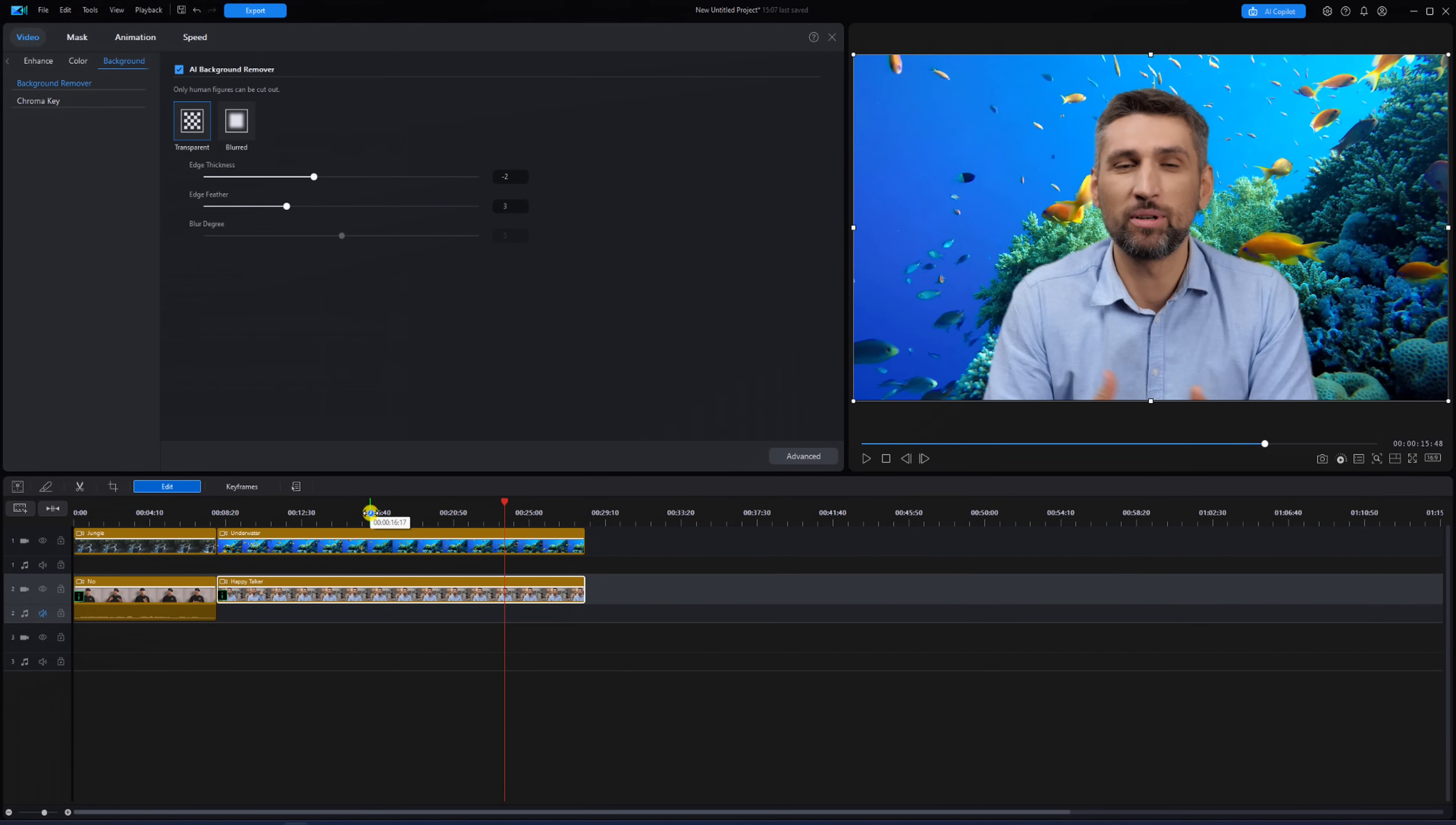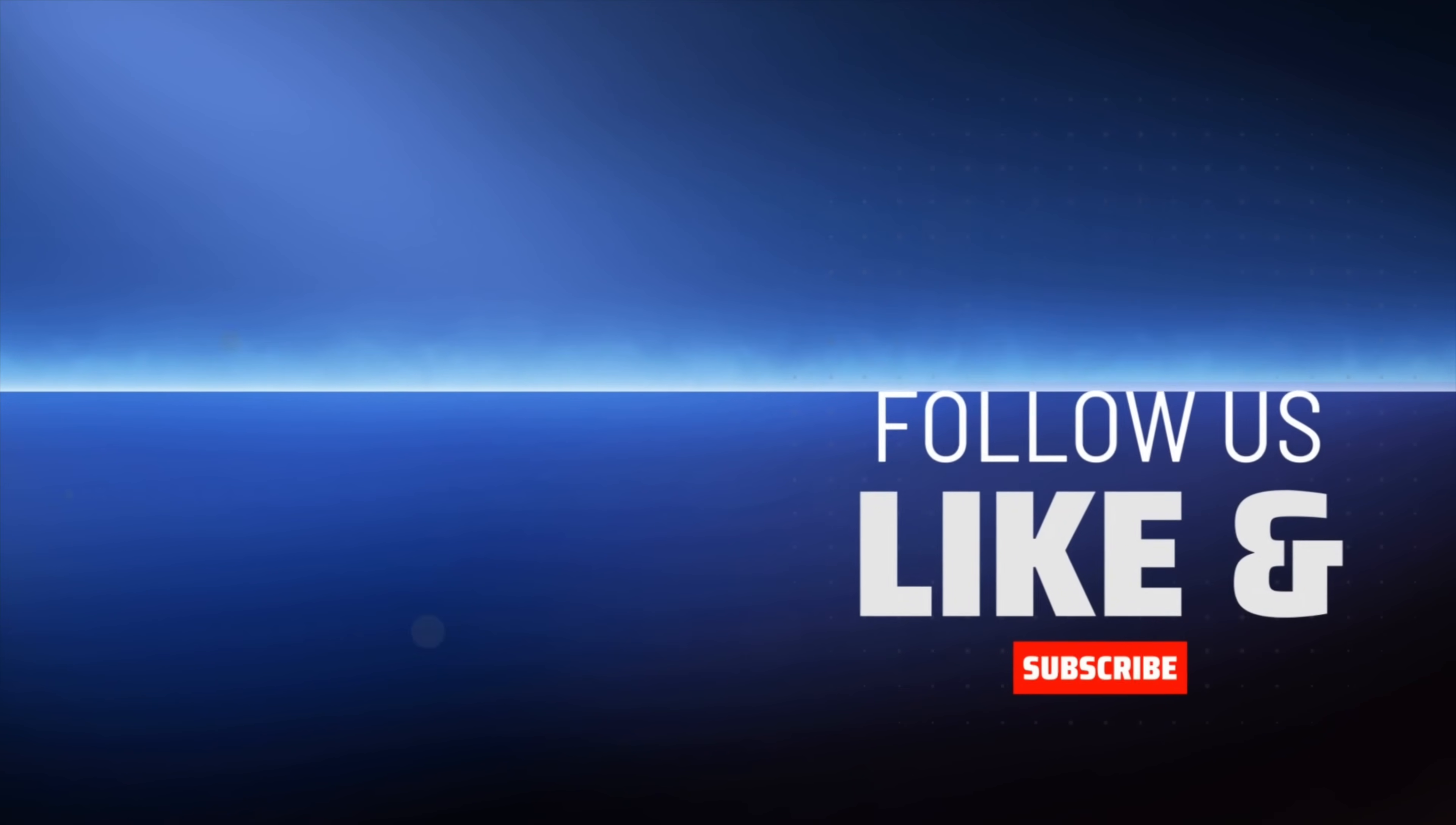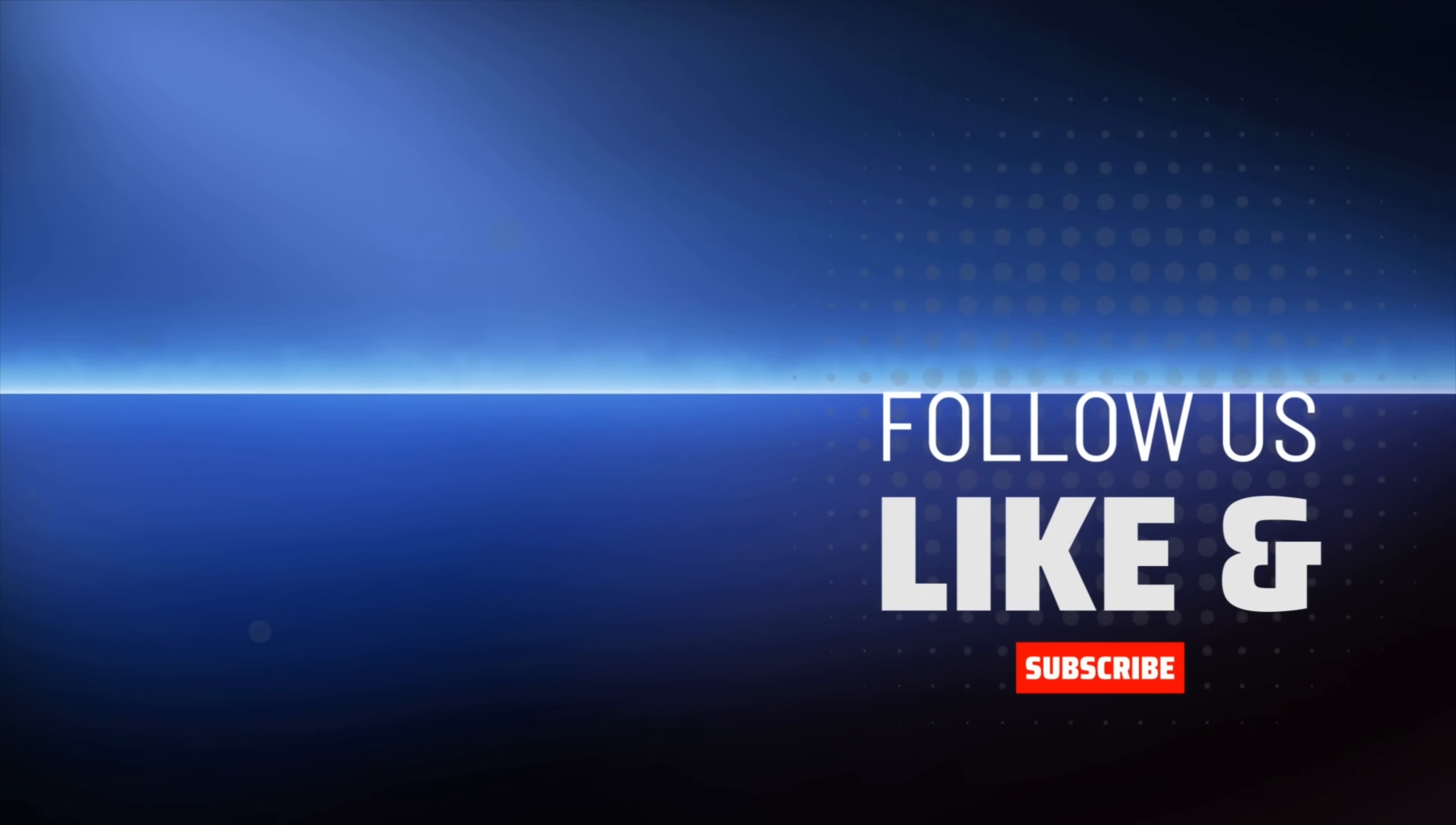Now you can use the AI background removal tool to make cool effects like this. Don't forget to subscribe for more PowerDirector love. See you next time.